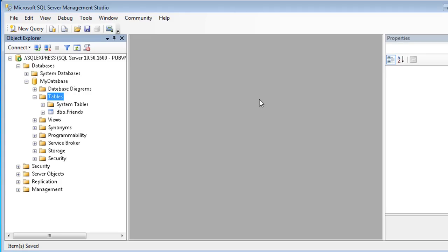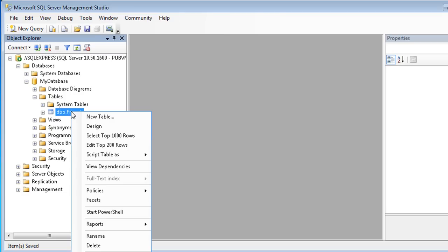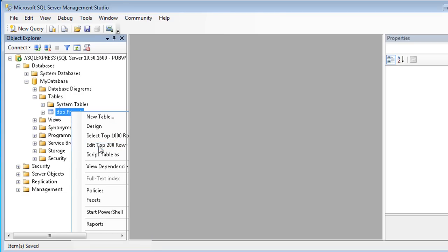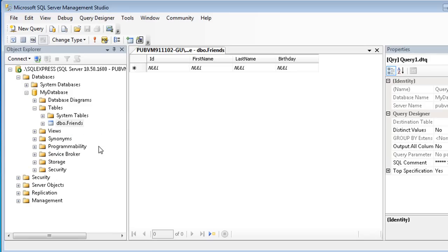Of course, there's still no data in this database. Let's add some friends to our table. Right-click on the Friends table, and then select Edit Top 200 Rows. This view allows you to enter and update table data. Enter a few rows.